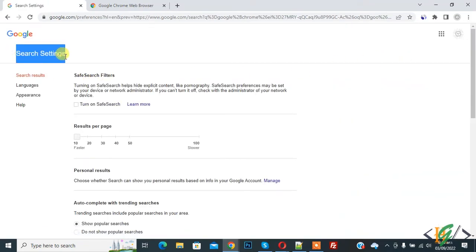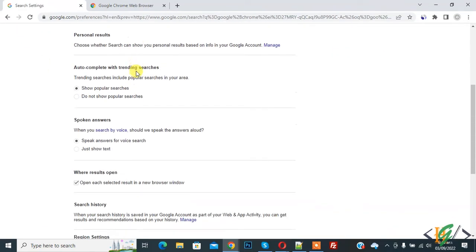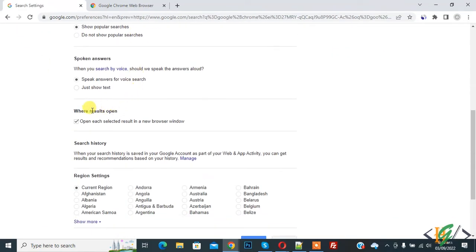Then you see search settings open and scroll down. Here you see where result open. Now you see open each selected result in a new browser window, so disable this.